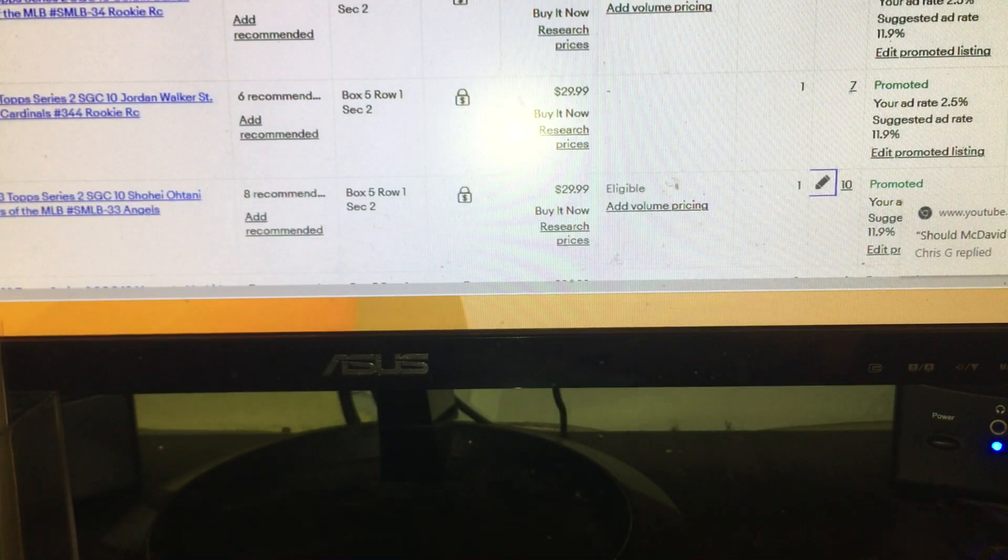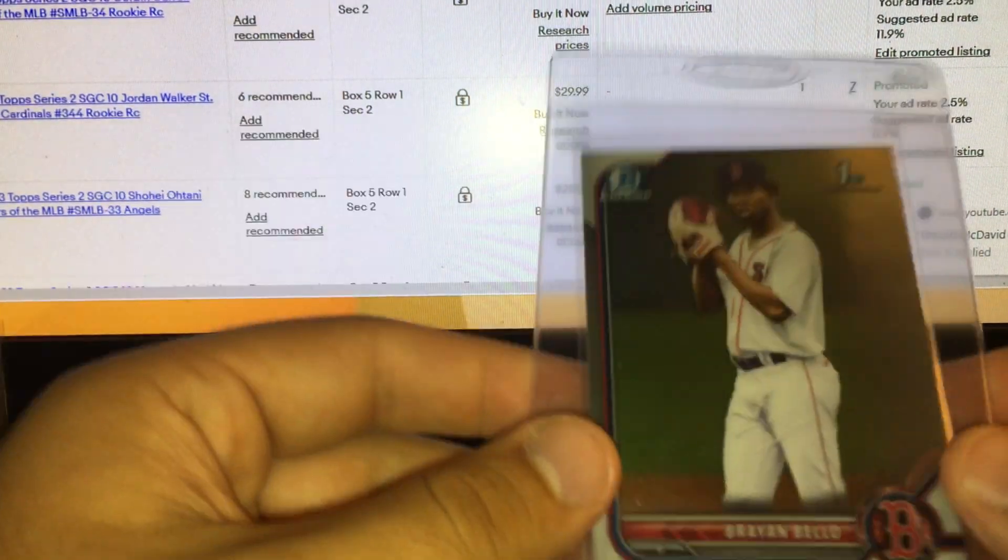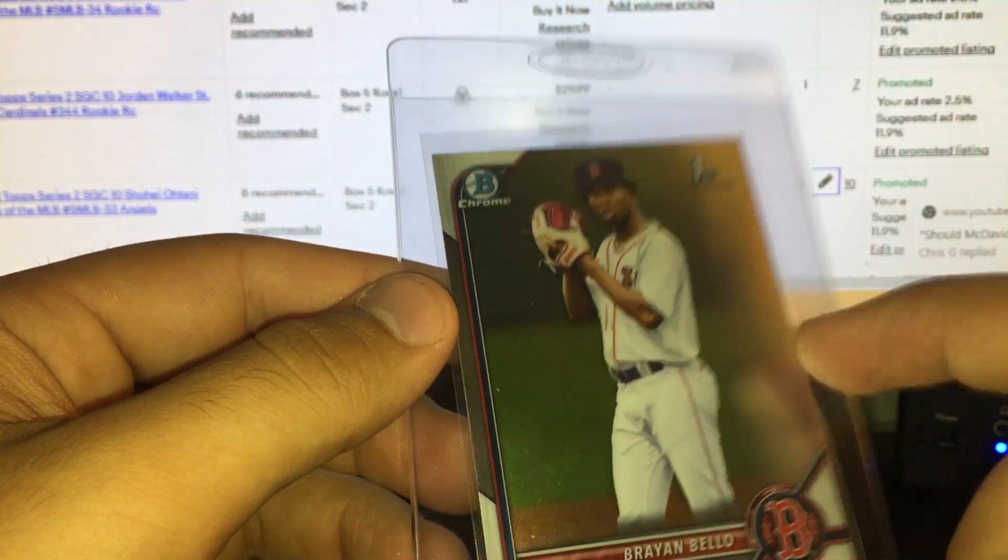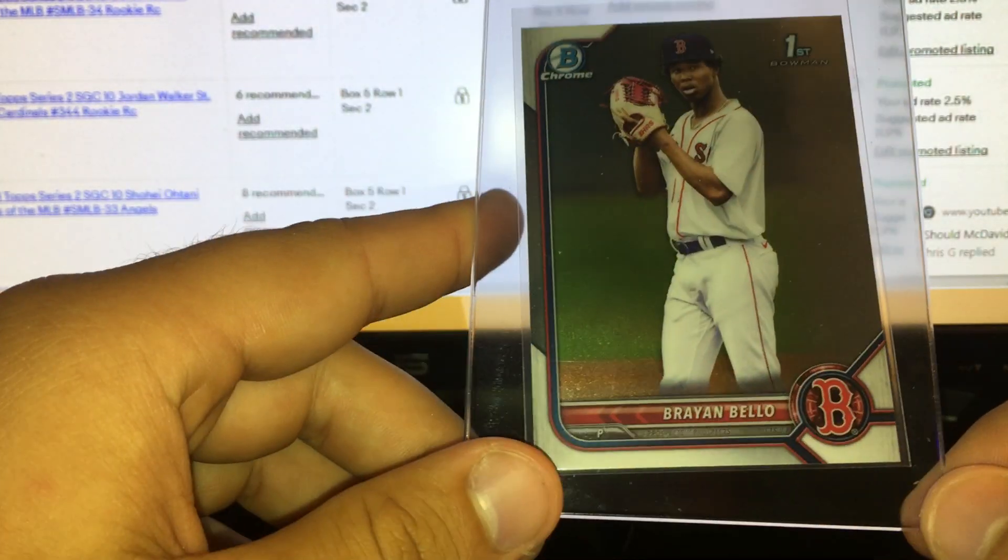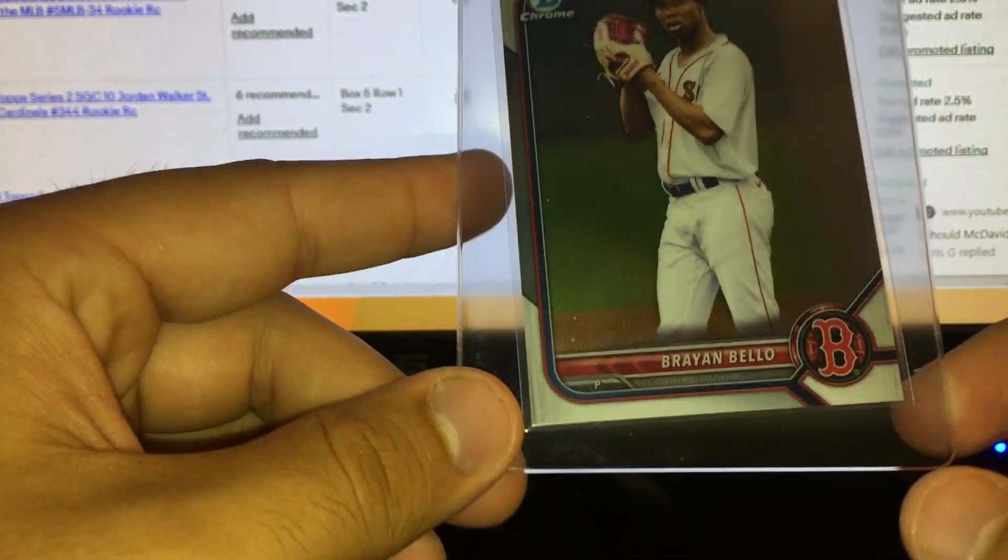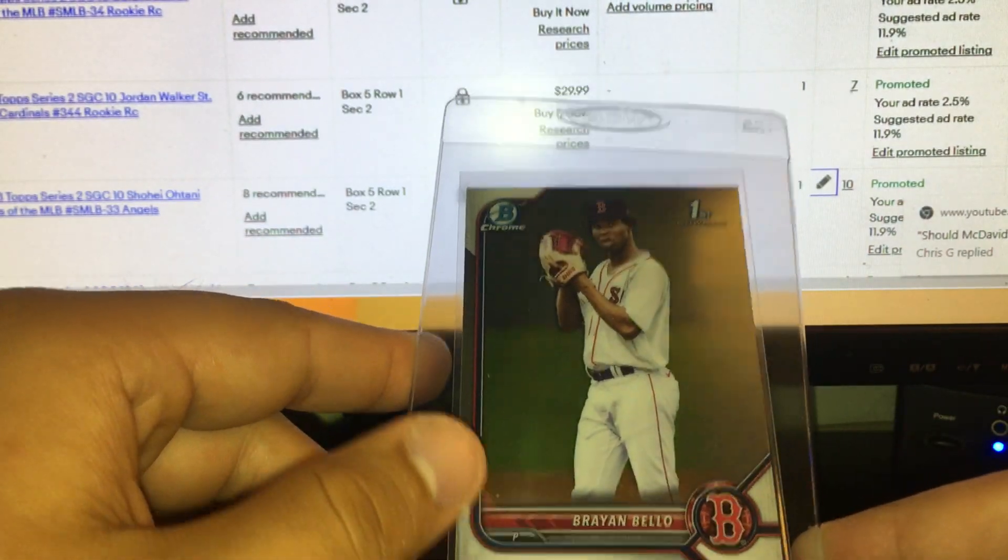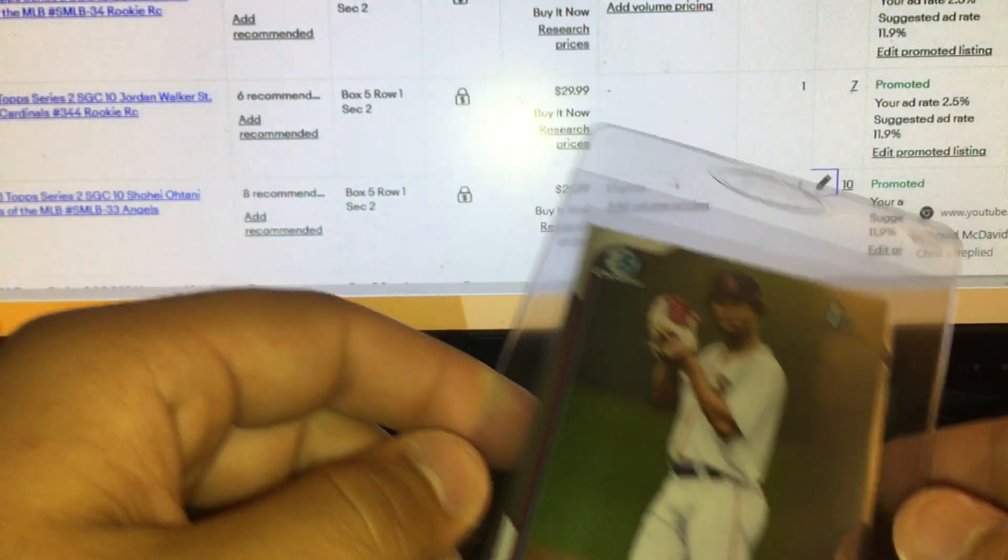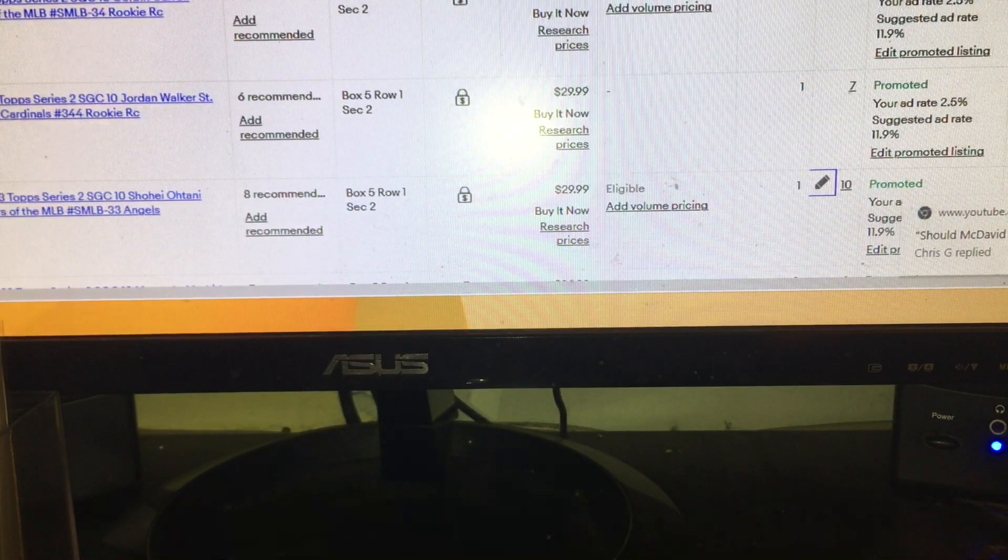And then a Brian Bayo rookie first Bowman from Unleashed Bowman Chrome. This one was good enough to grade as a really good exciting young pitcher for the Red Sox having a good season this year.